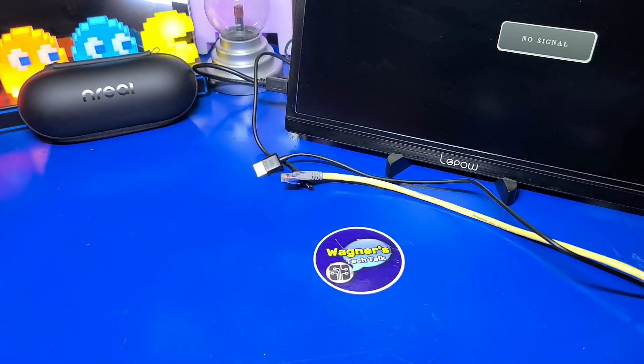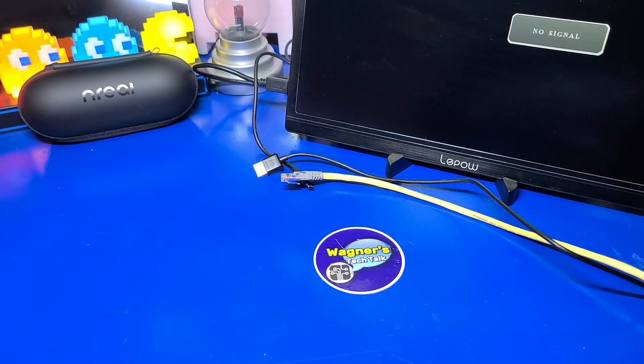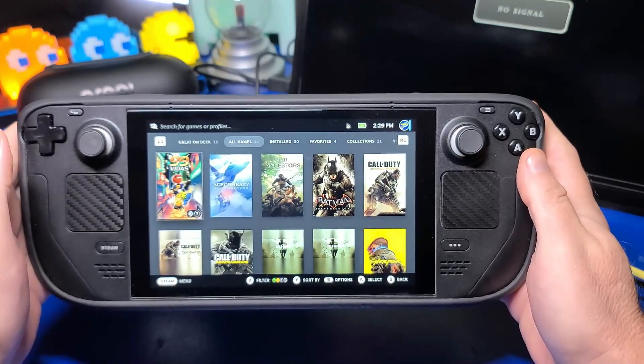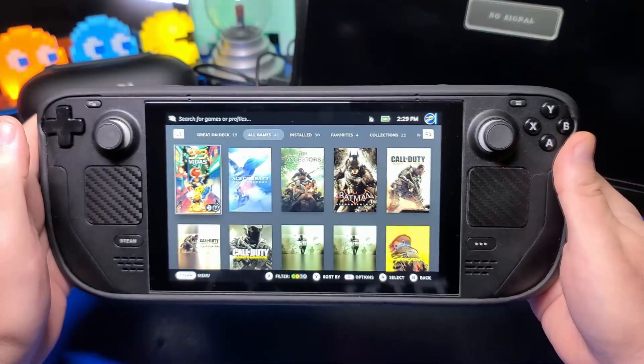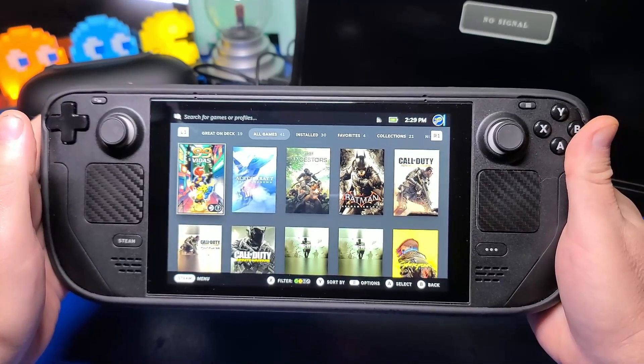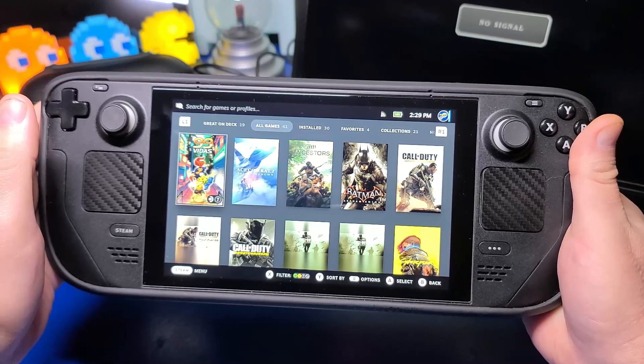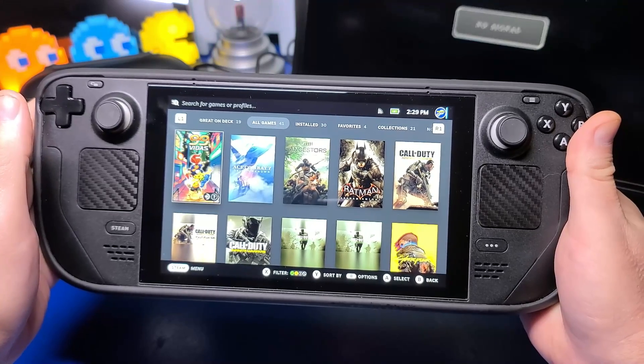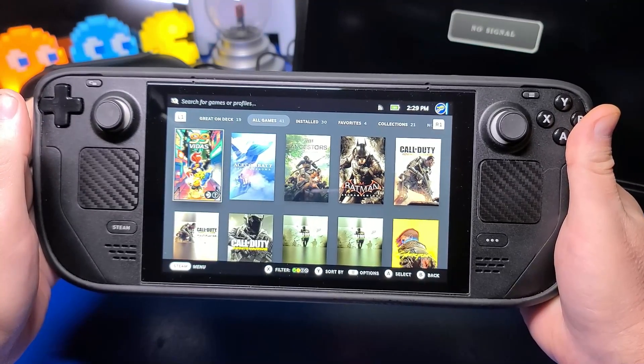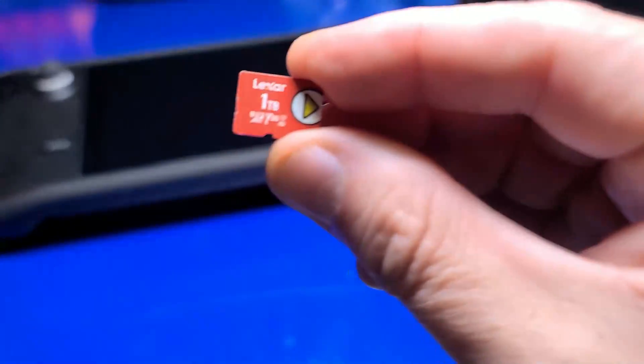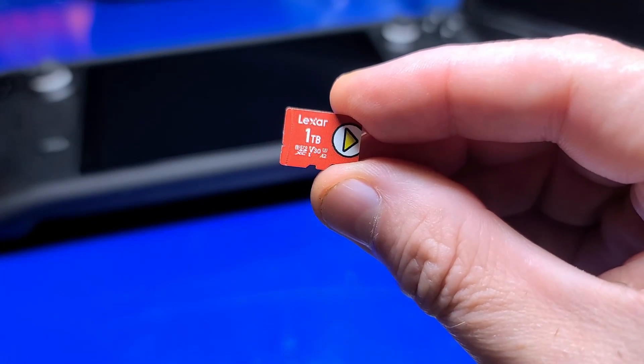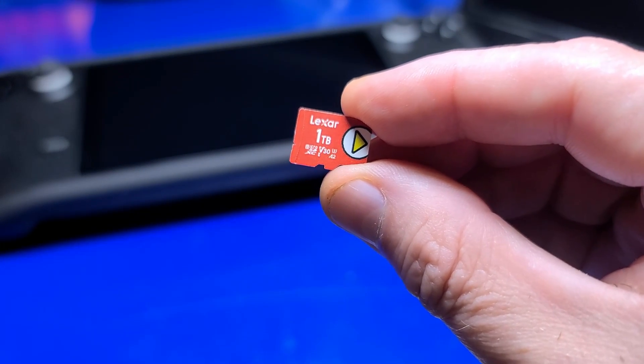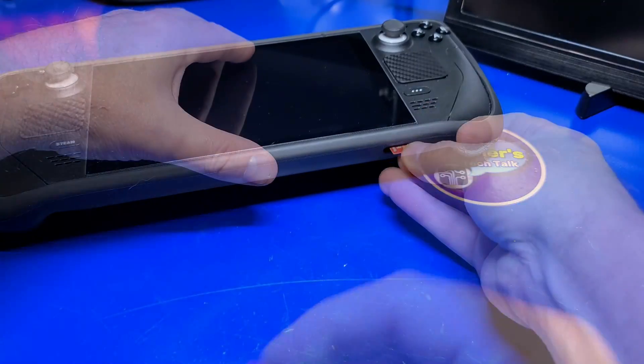To install EmuDeck, you'll of course need a Steam Deck. Any 64, 256, or 512GB model will be just fine. The internal storage of the Steam Deck is ideal for larger games. Many emulated games, in comparison, are going to be smaller files. It's for that reason I recommend using a microSD card for installing EmuDeck.